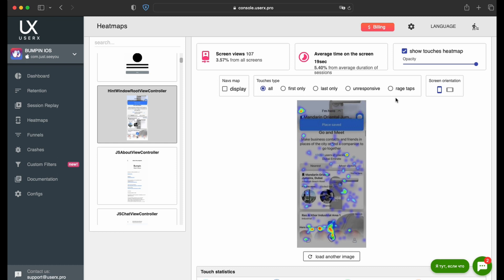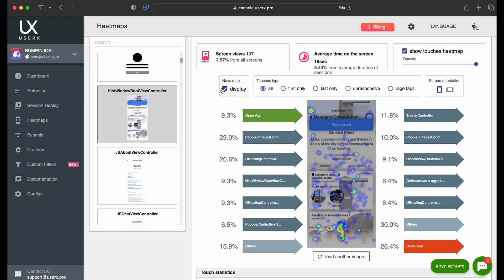You have the flexibility to choose the screen orientation, vertical or horizontal, based on your app's specific needs. The Navs map feature shows how users got to and left a particular screen, highlighting their path through your app.